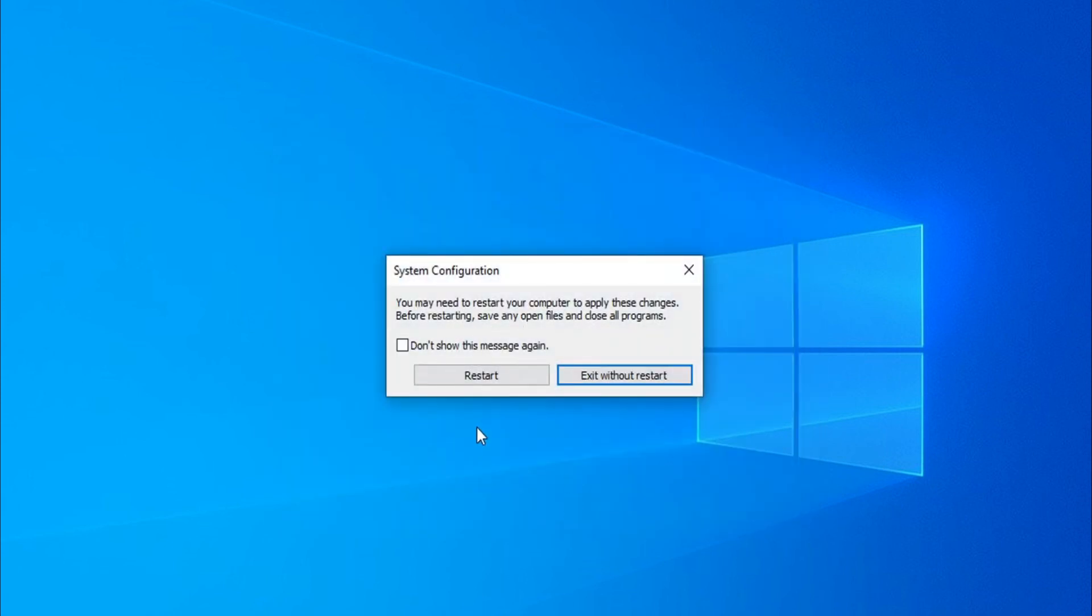Then you just have to click on Apply and OK, and then you just need to restart your computer. Then the high CPU usage of idle system process will be solved.